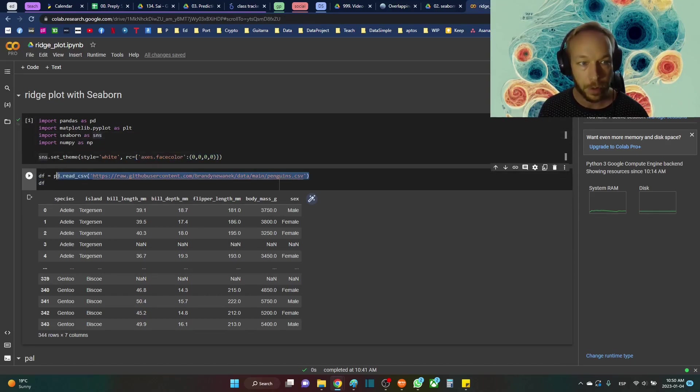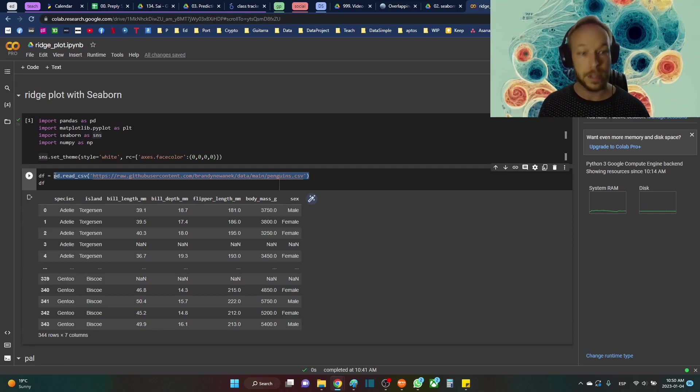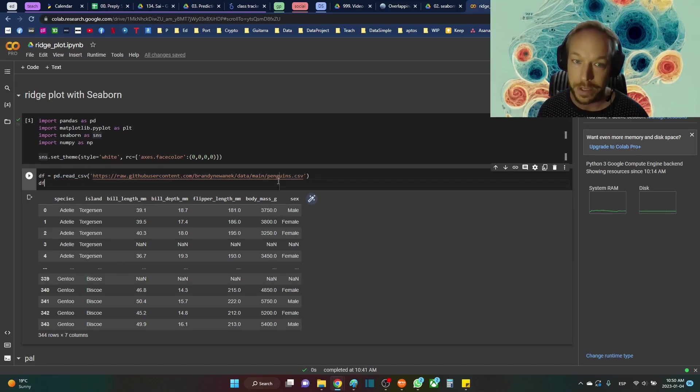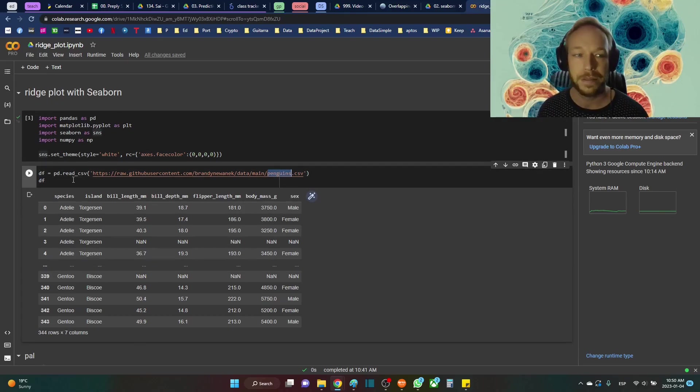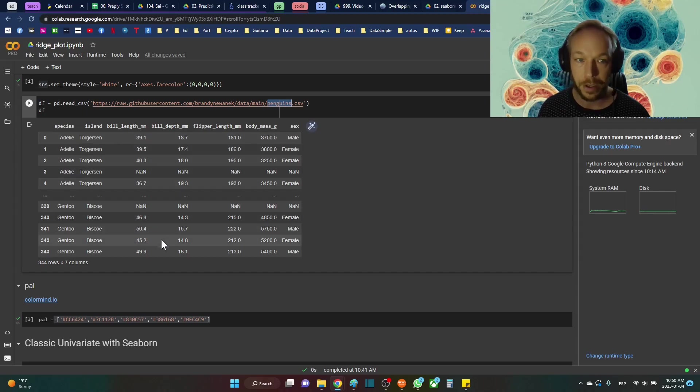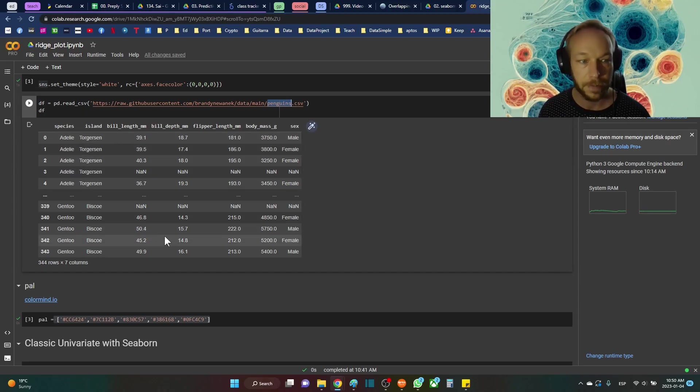Here I'm just going to load up my data set. This is from my repository in GitHub, but this is just the penguins data set from sklearn. The species, island, and just a few numeric columns I'm going to deal with today.